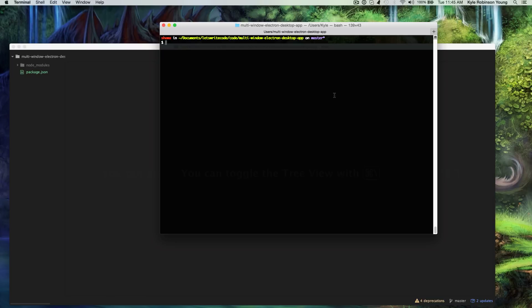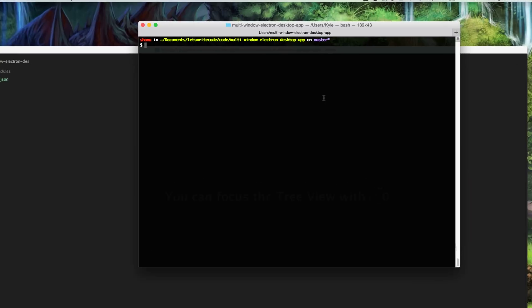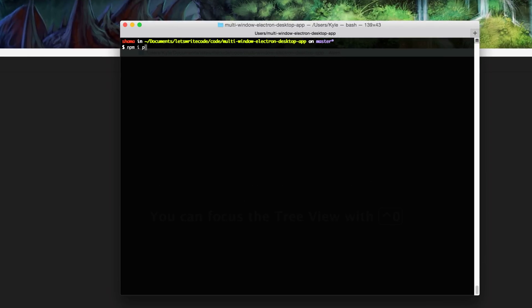The first thing you want to have is Node.js or IO.js installed. I'll put a link in the description to an earlier video where I show how to do that. Then the next thing we're going to do is install Electron pre-built and save it to our dev dependencies.